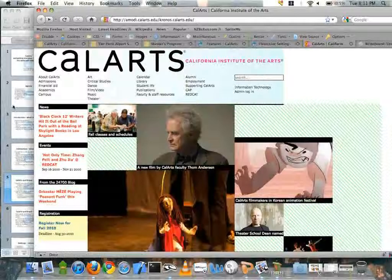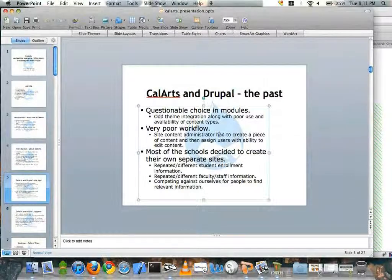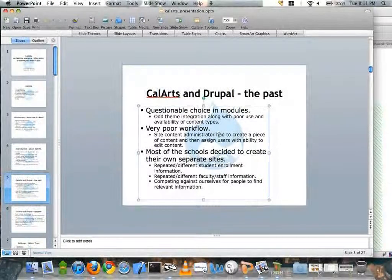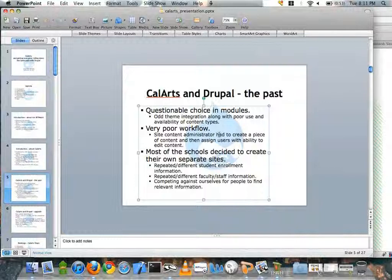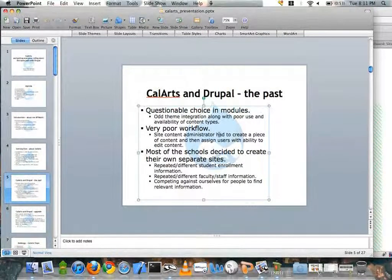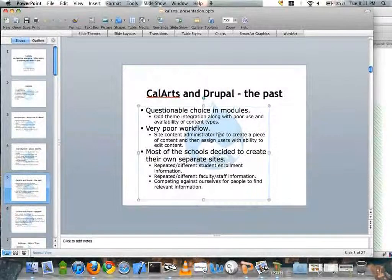The search didn't work particularly well — it was using the search from Drupal 5. There was very poor workflow on the site. Basically, whenever anyone in the Institute wanted to create a new piece of content, they would have to come to me or another content editor, tell us to create the page, and then we'd say okay, now you have access to edit this page. It was just a long-winded process, and a number of schools got tired of it and decided to create their own separate sites.